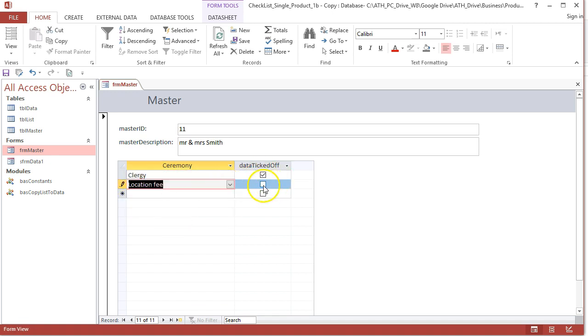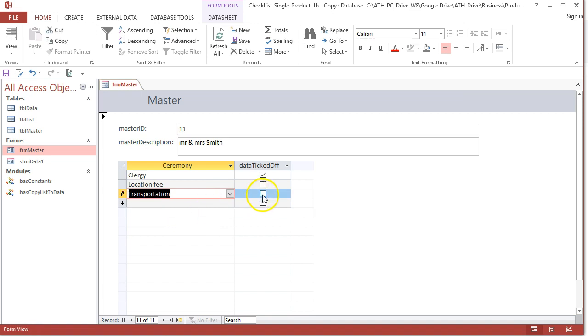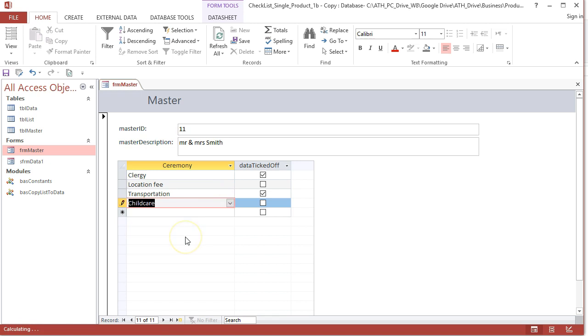You haven't paid the location fee yet. Have you organized transportation? Yes we have. Have we ordered the child care? No we haven't.